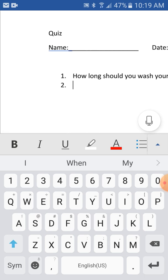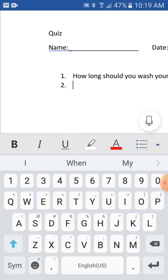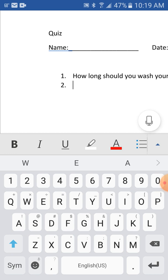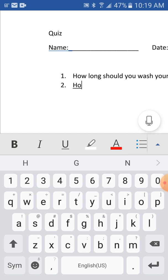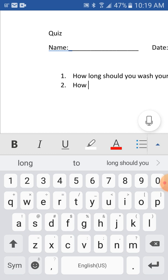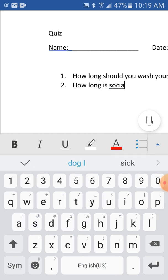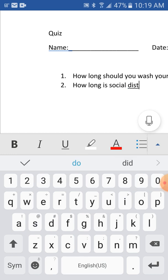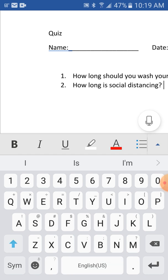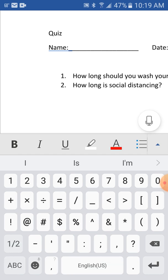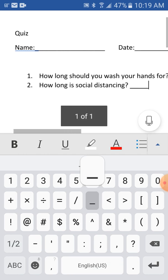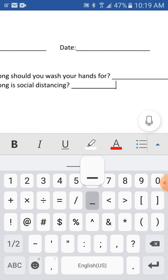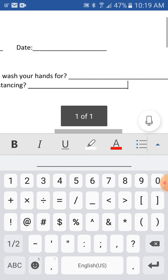And then I'm going to underscore so they can type, they can write their answer. It should be long enough for a student. How long is social distancing? And you need to underscore so they can write their answer. It should be long enough for a kid.